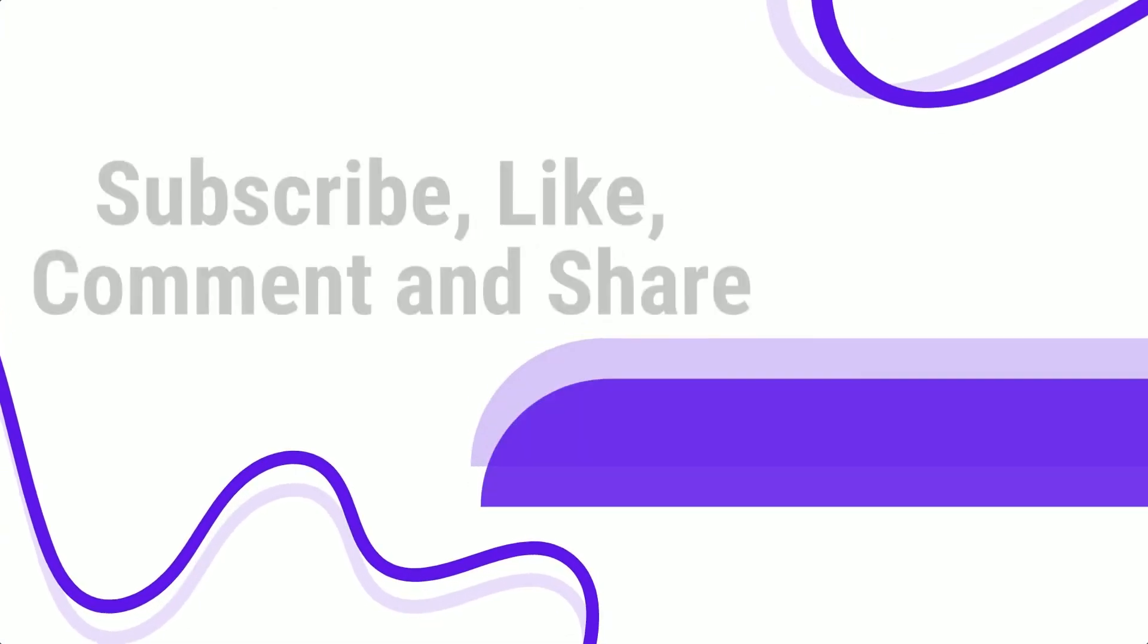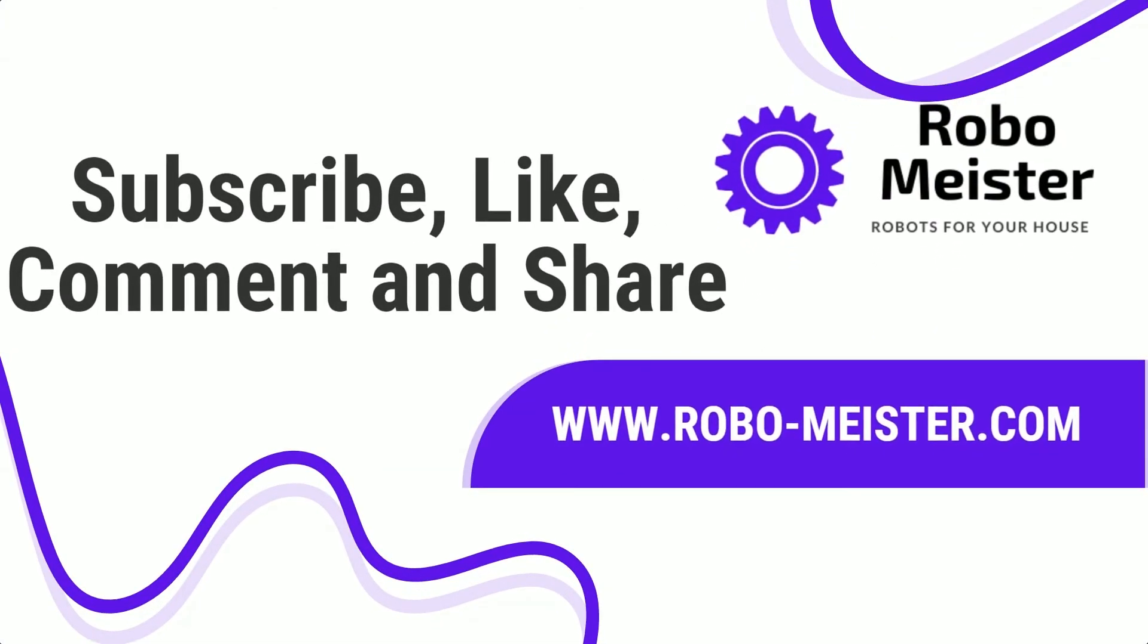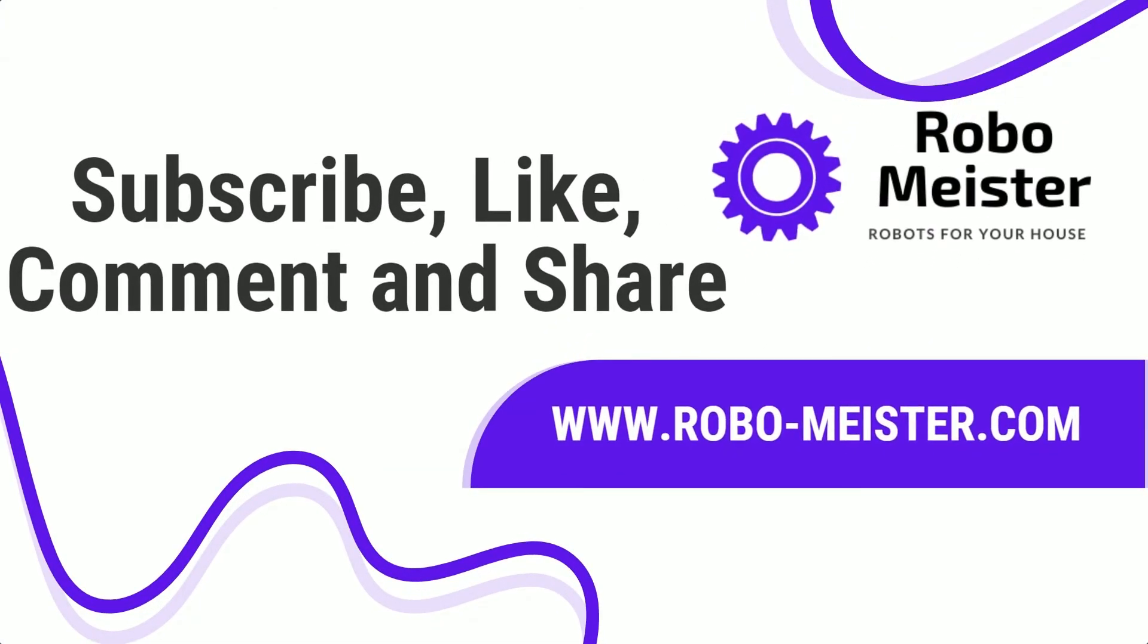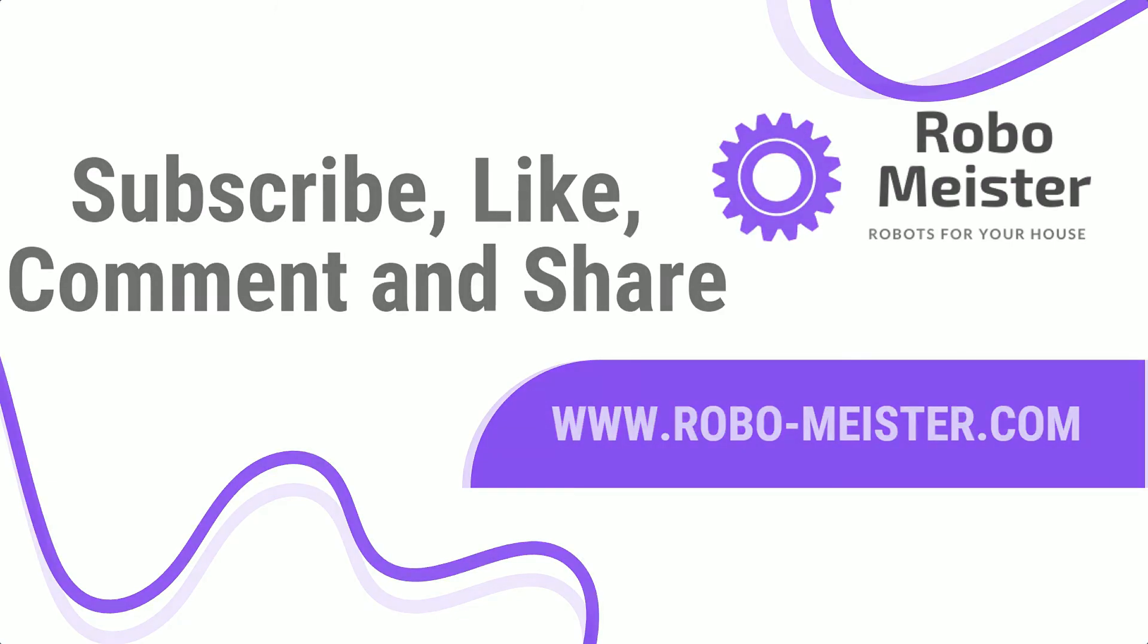Don't forget to subscribe and leave a like if you want more videos like this one. Thank you for watching and see you next time.